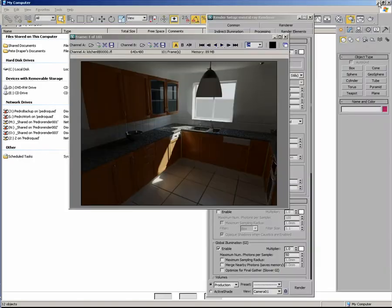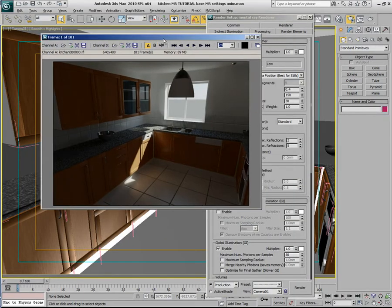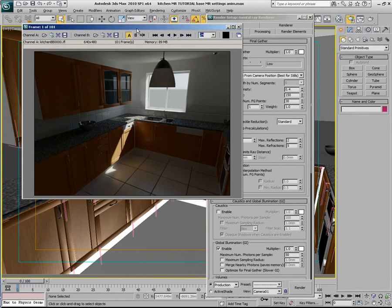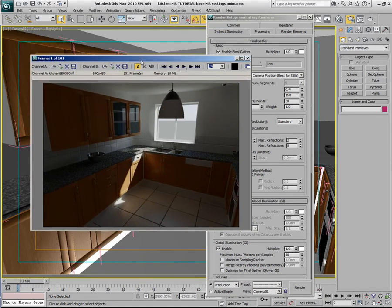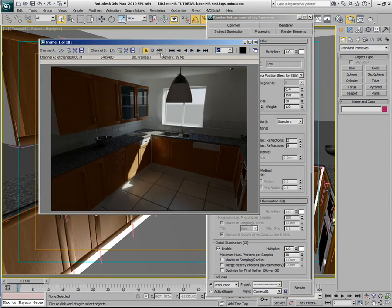In this Q&A, we're going to go through how to remove any kind of flickering when it comes to Final Gathering. We've got a kitchen scene which is illuminated via Final Gathering through a skylight portal that comes through this window here.